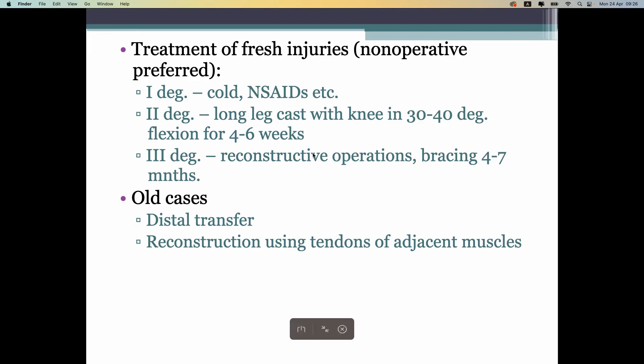Cruciate ligaments are more complex because they are located intra-articularly inside the joint, and we cannot use ultrasound to diagnose cruciate ligament injuries. That is why we use MRI. X-rays can be normal.